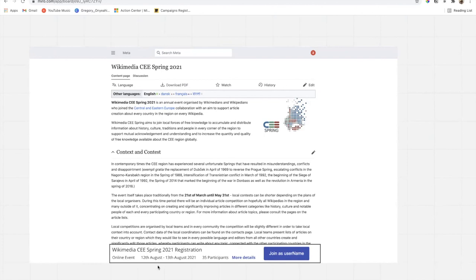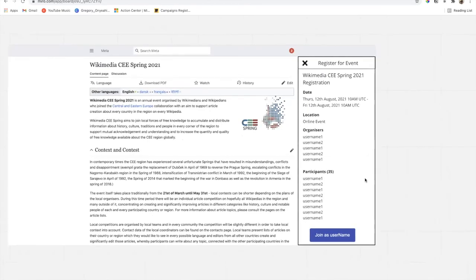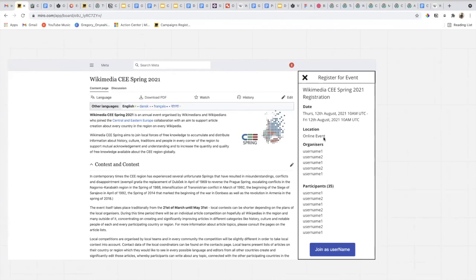Participants or whoever visits the page can click on the button to join or register for the event. If someone wants to see more details, they can click on the bottom panel or 'more details,' which opens a side panel showing more information about the event — the date and time, the organizers, and the participants who have registered. From there the person can also proceed to register.